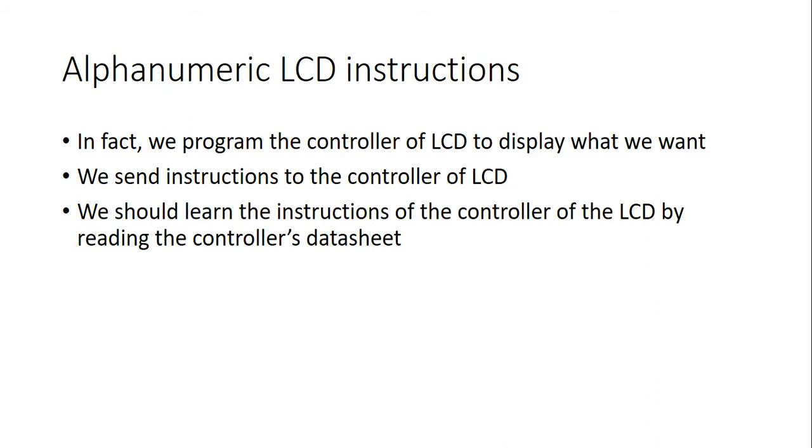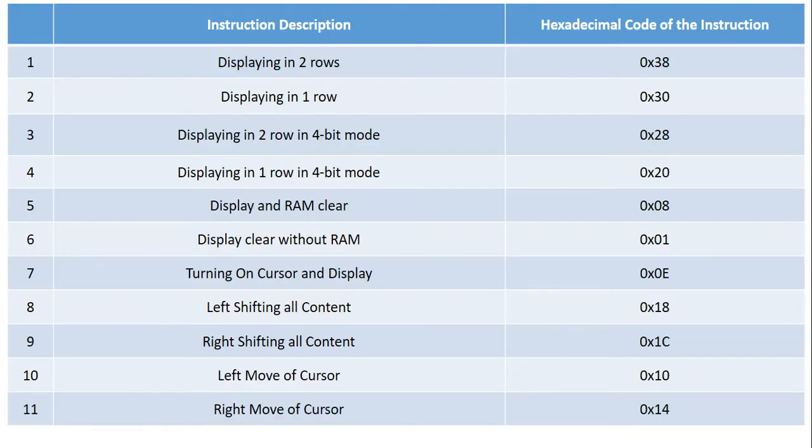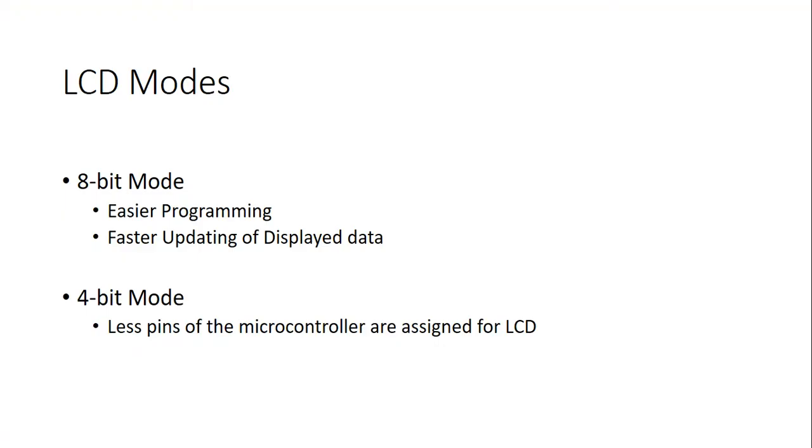For learning about the instructions, we have to read our LCD controller's data sheet. In this table, you can see some of the useful instructions of a 2x16 LCD that its controller is Hitachi HD44780. LCDs have two display modes, 8 and 4-bit modes. The 8-bit mode advantages are easier programming experience and faster display update. And, the 4-bit mode's advantage is less use of microcontroller's limited number of pins.